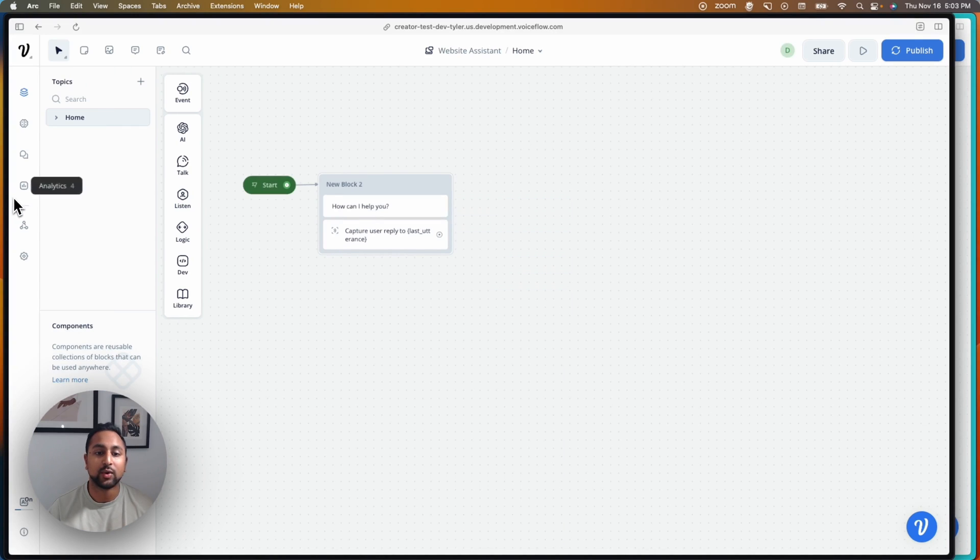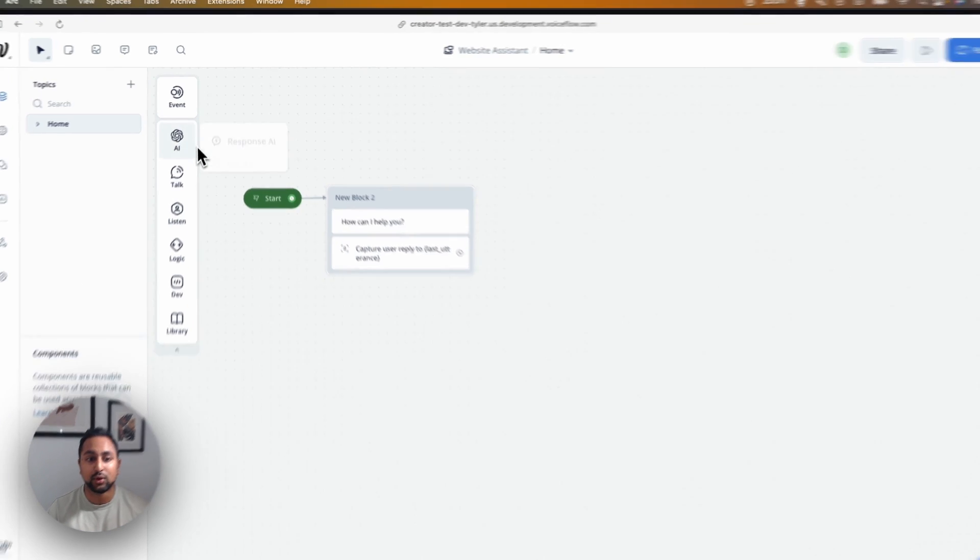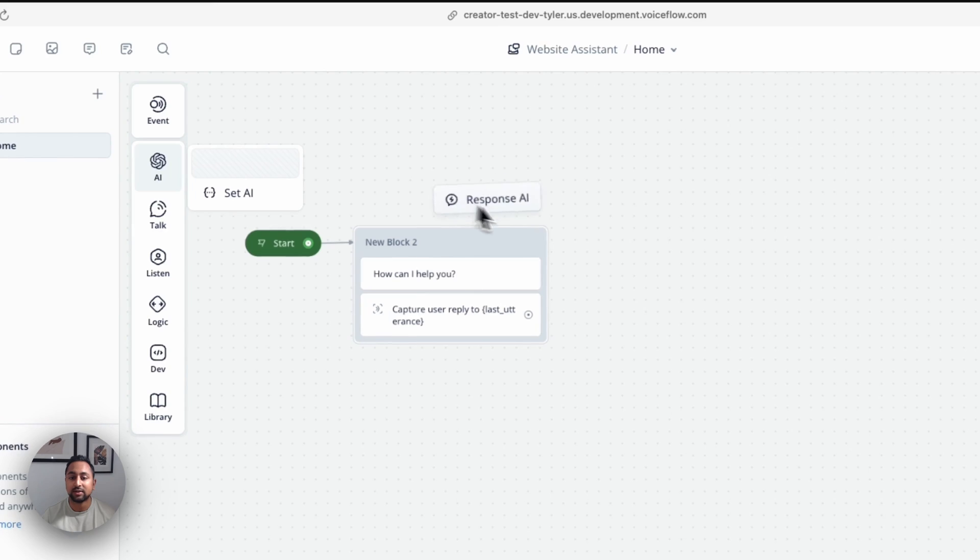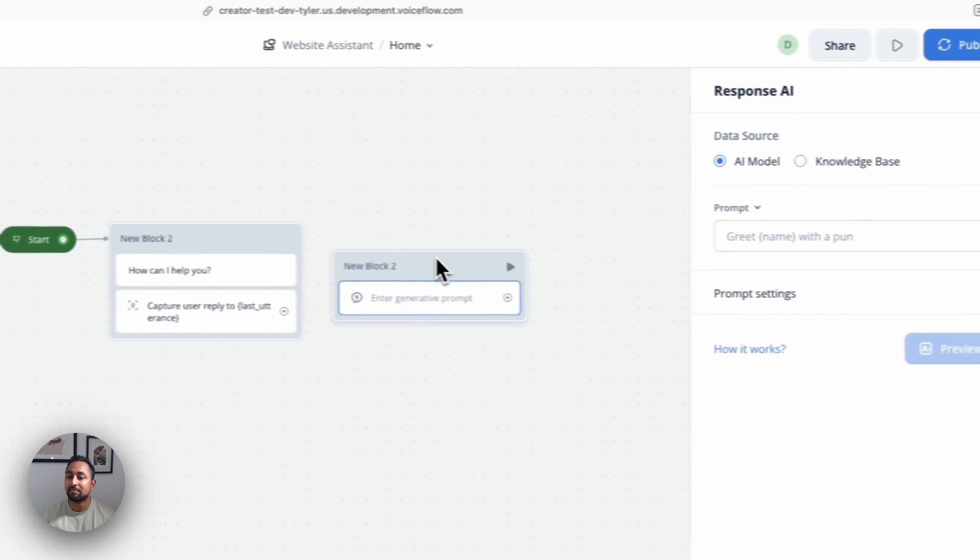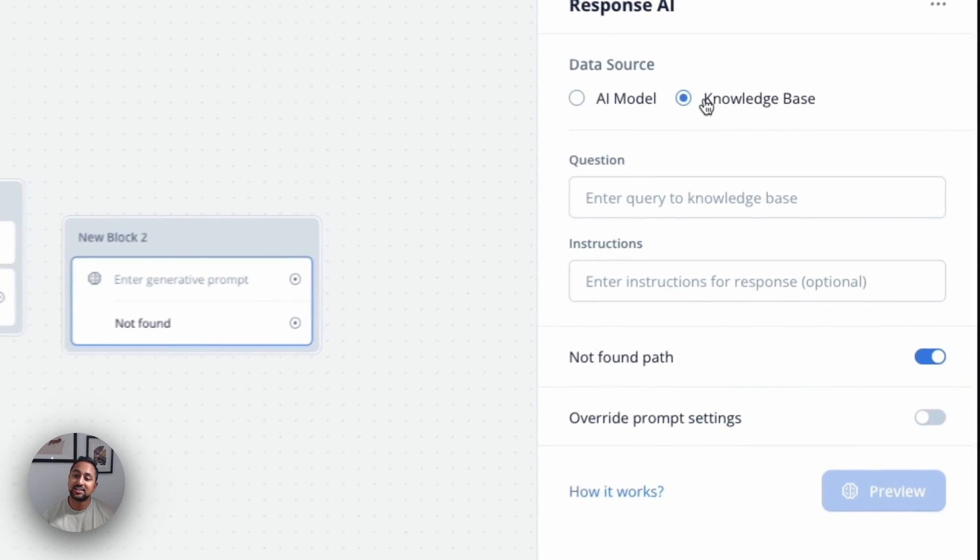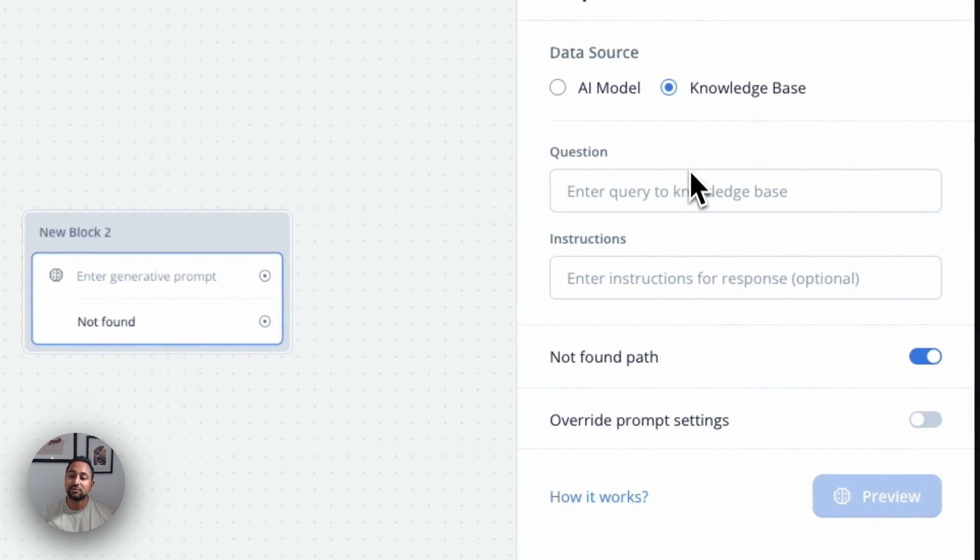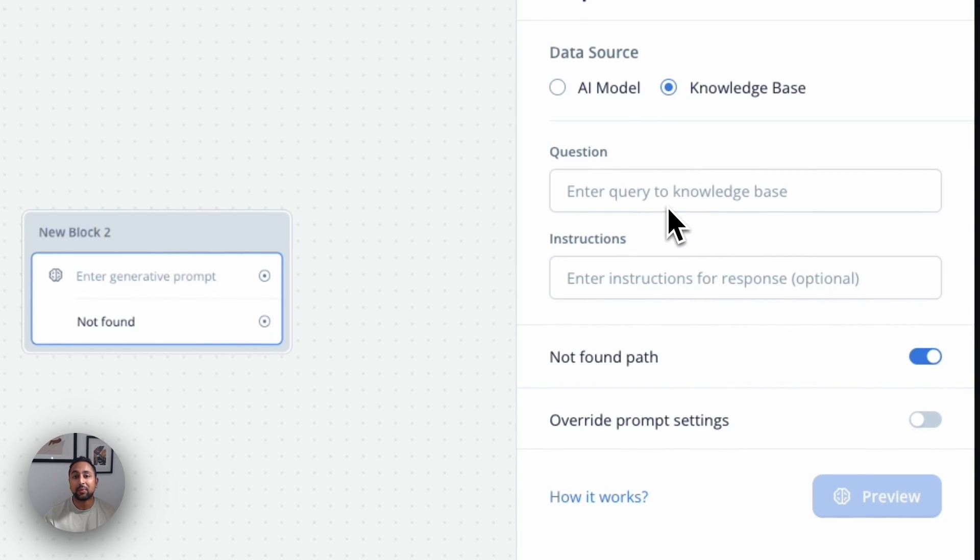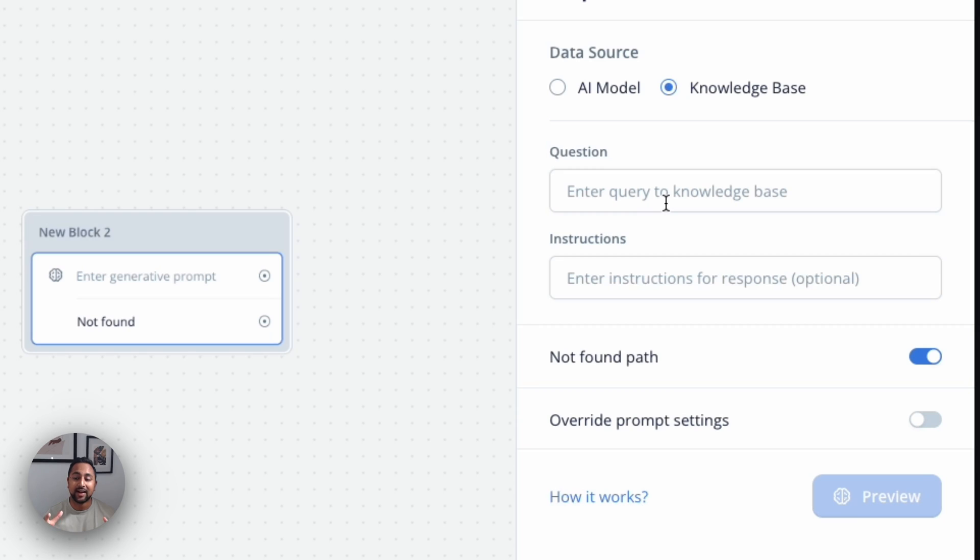So if I hop over here to our development environment and I go ahead and pull out the new response AI step with a knowledge base source, you'll see that we've got a bunch of new fields here and some new features. The first one is that we've separated out the prompt field into a question and instructions field. This is designed to make the prompt that we're sending to the AI model a lot more structured and easier for it to understand.